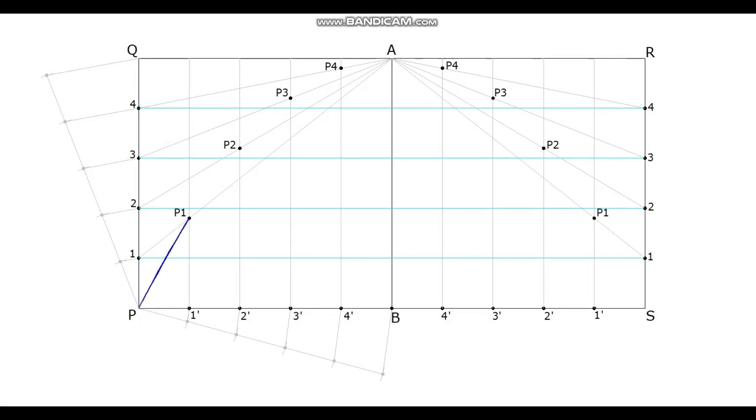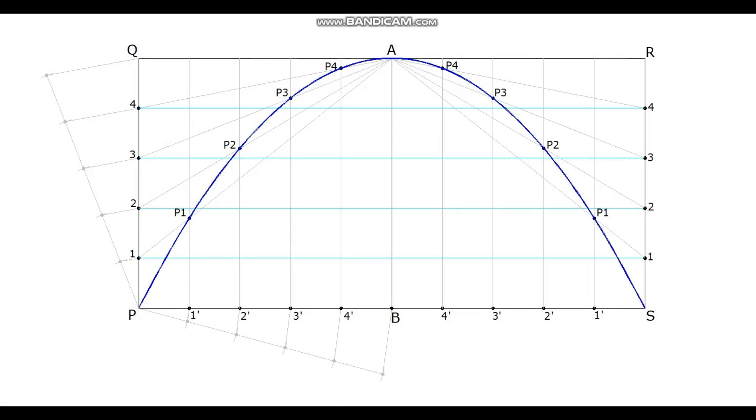Now, join all these points with a smooth curve. This curve is parabola.